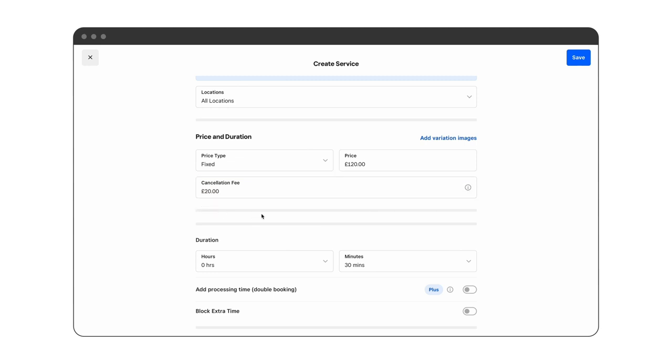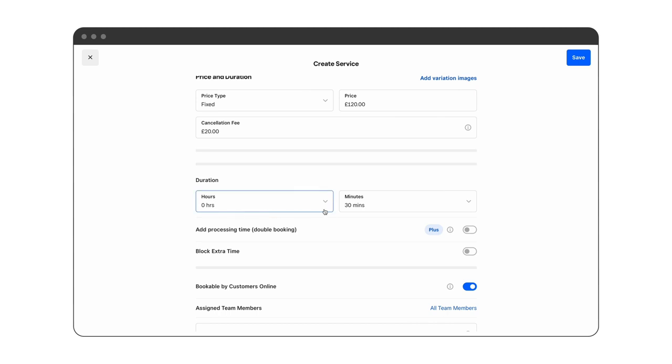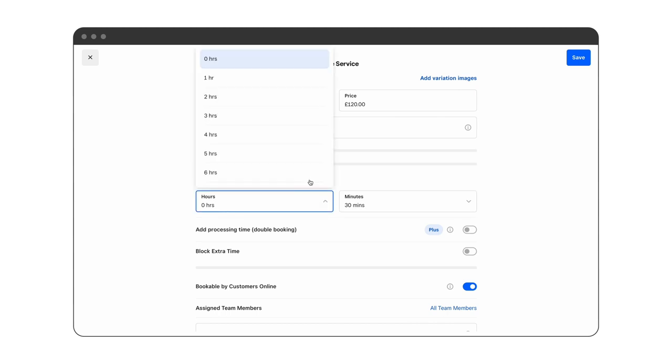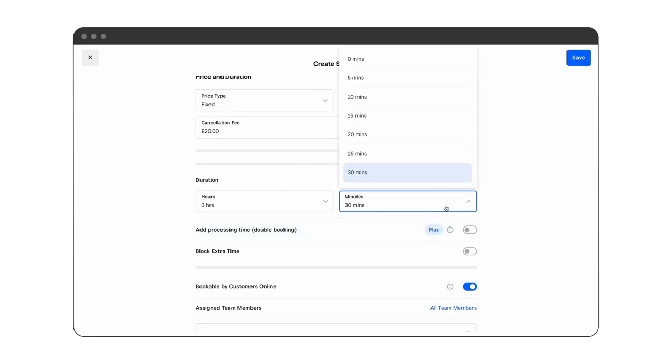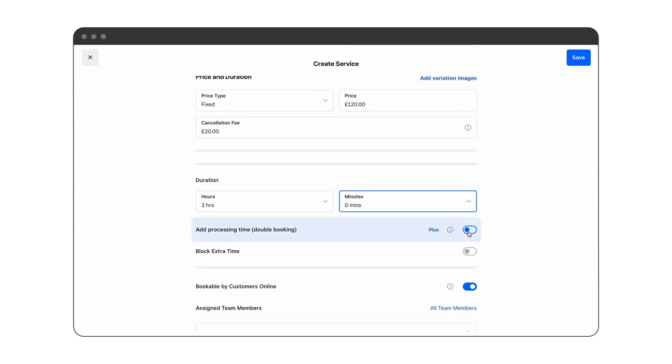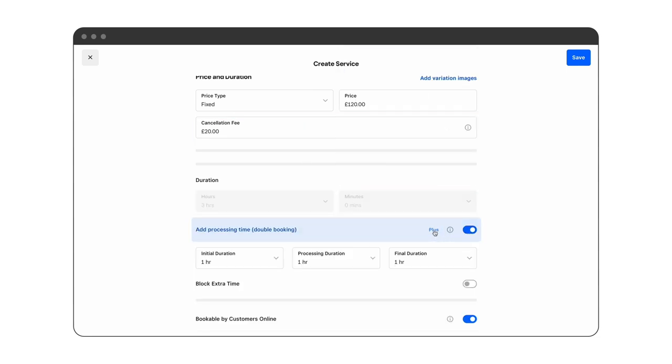Then you can add the allocated time required to complete the service. In this case it will take three hours. You can also add processing time, which is downtime during the service for when color or highlights are processing, and this means that the staff member is freed up to be booked by a second client.